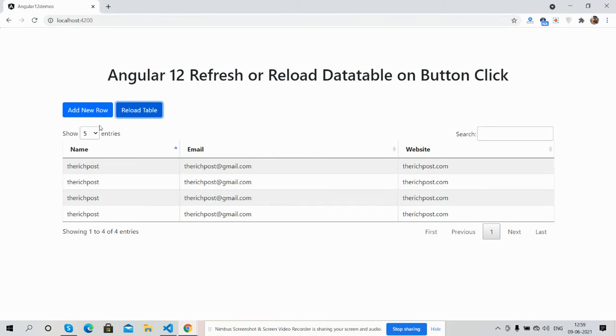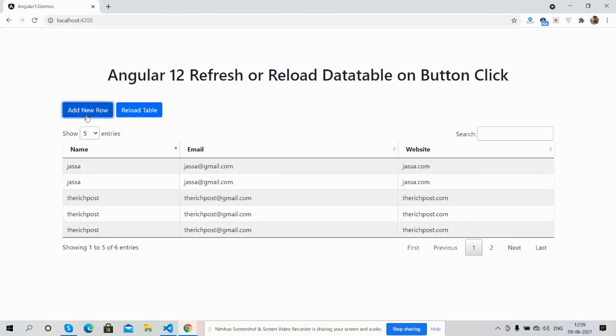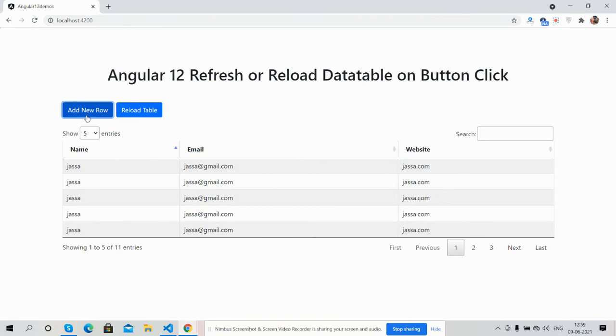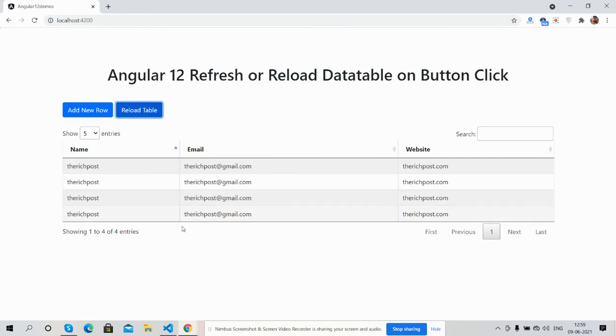I will show you again. I am adding new row and I am going to click reload. See guys, Angular 12 refresh or reload data table on button click is working fine.